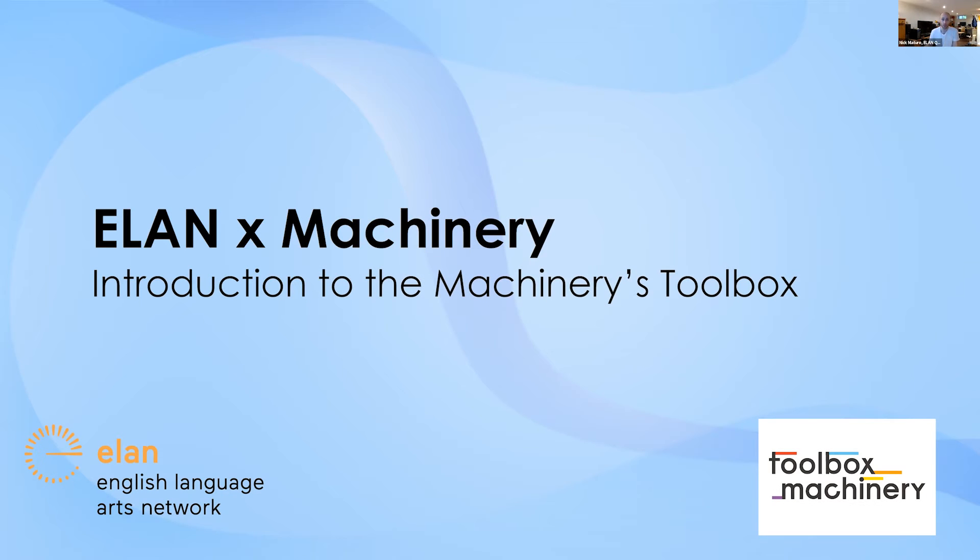Welcome to everyone who's here today. Thanks for taking the time to join us for this. My name is Nick Maturo. I'm a project manager with Elan working on our Quebec relations project.